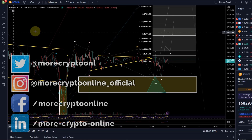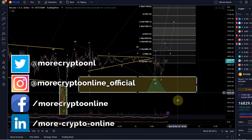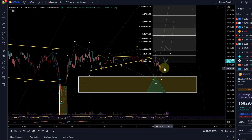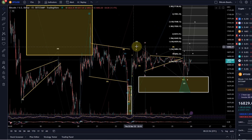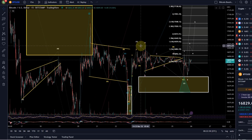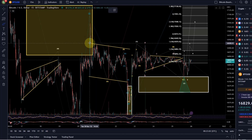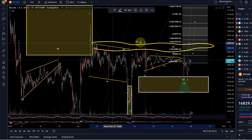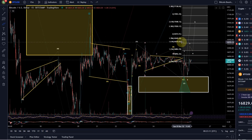Hello and welcome to another Bitcoin update video. There's a little bit of volatility today, finally some movement, but we're still range-bound overall. Until we really break above this area — around the 16,900 range — we're not getting out of this resistance area and out of this range.